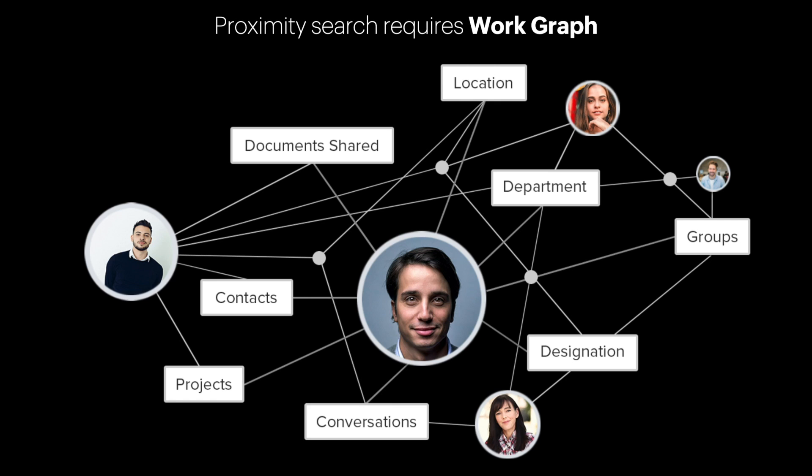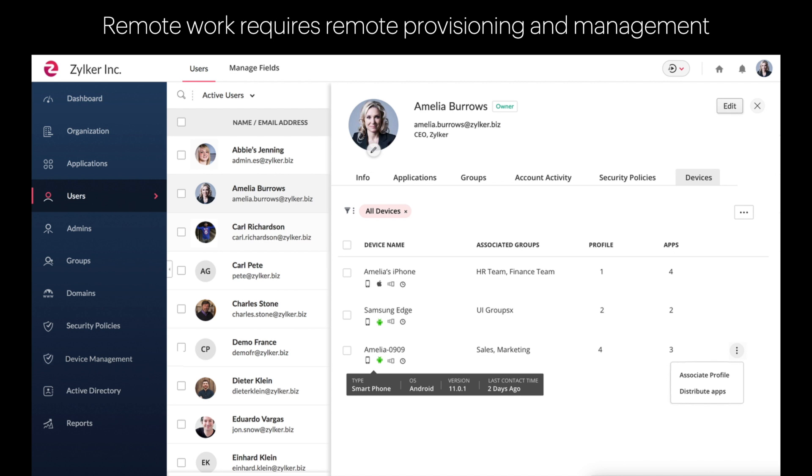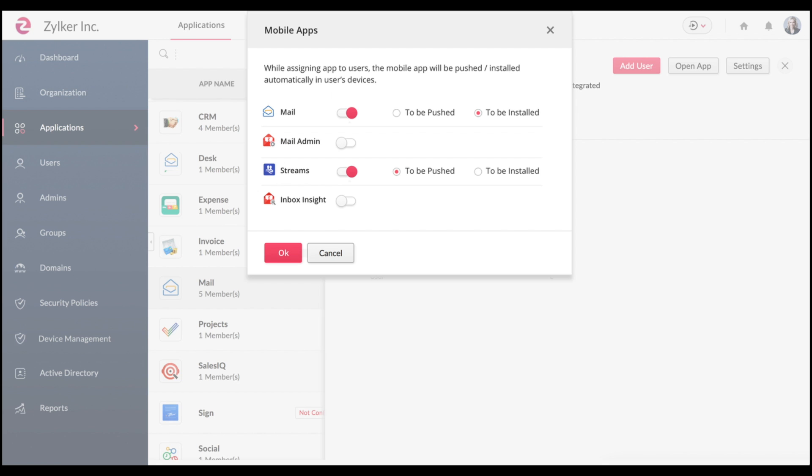The next new service we've added is mobile app management, which allows you to remotely provision and manage your team's devices. This also includes automatically assigning and installing specific apps to certain users, or updating the operating system, and even mandating security policies for your team.